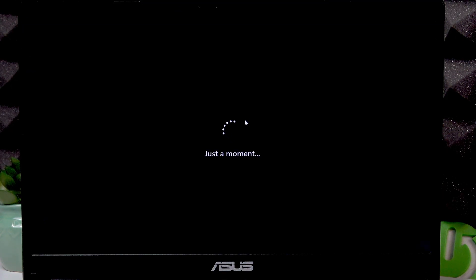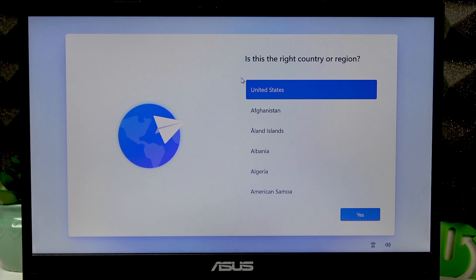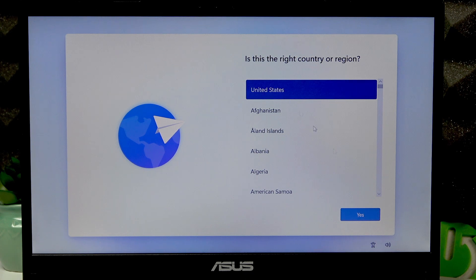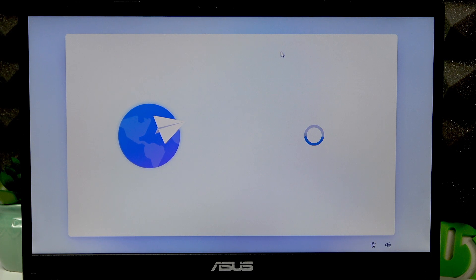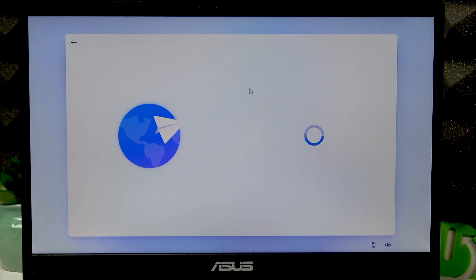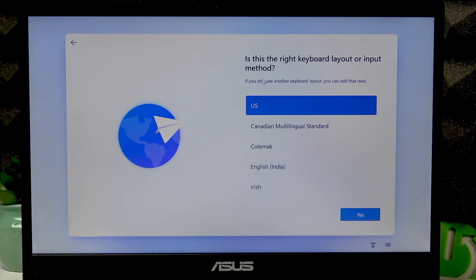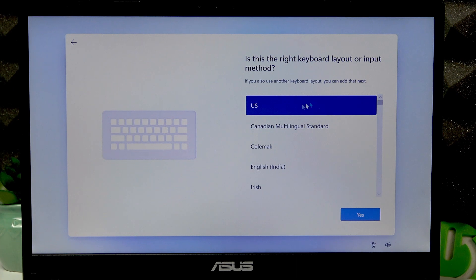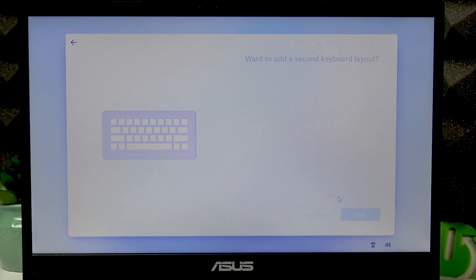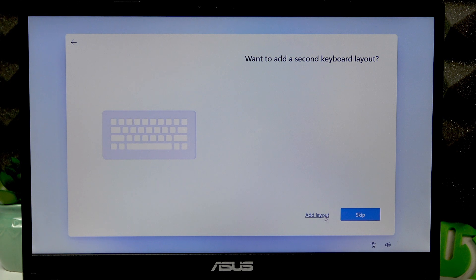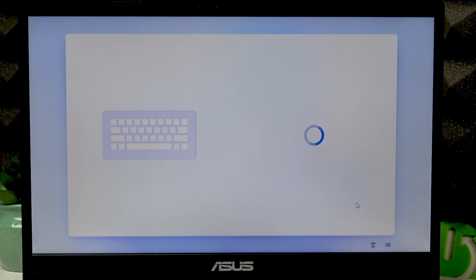Once your device is restarted, select the right country or region and press Yes. Then select the keyboard input method that's right for you and click Yes again. If you want to add a second keyboard layout, you can add it by clicking Add Layout. I'm going to skip this for now.